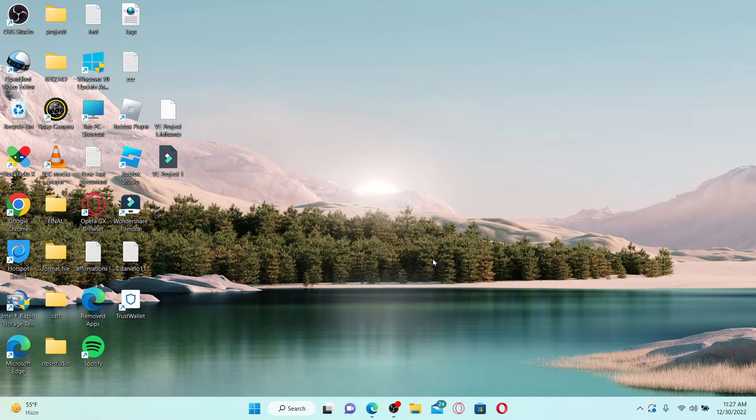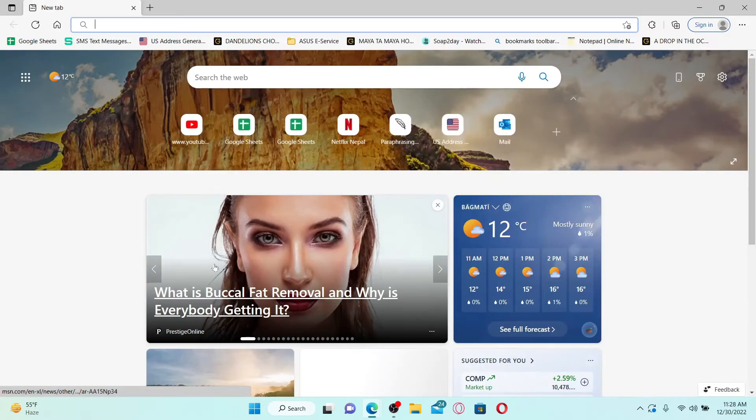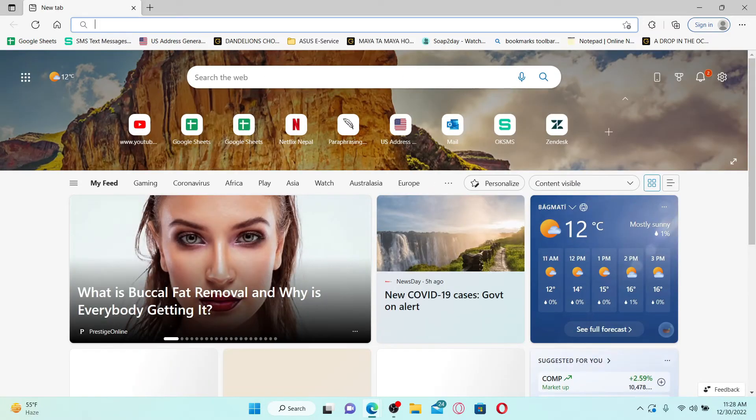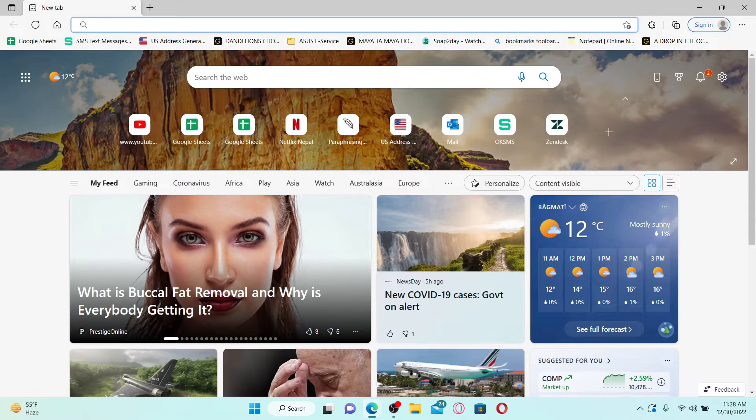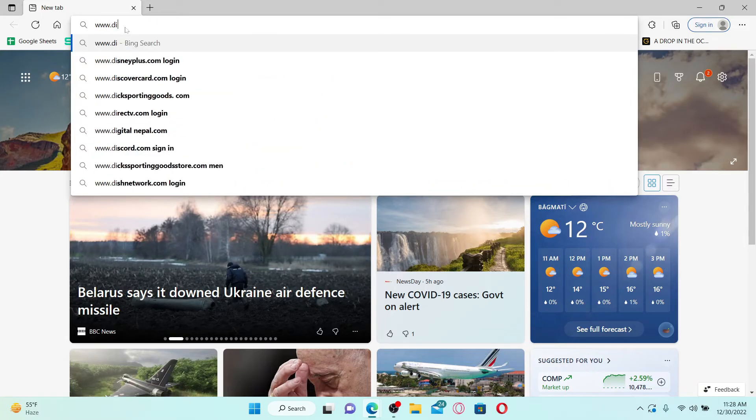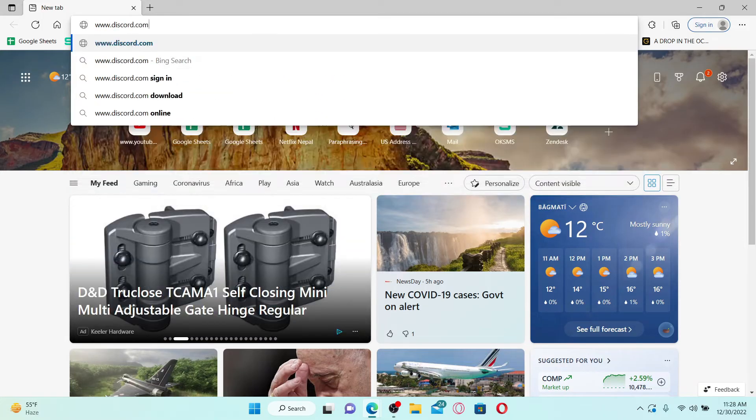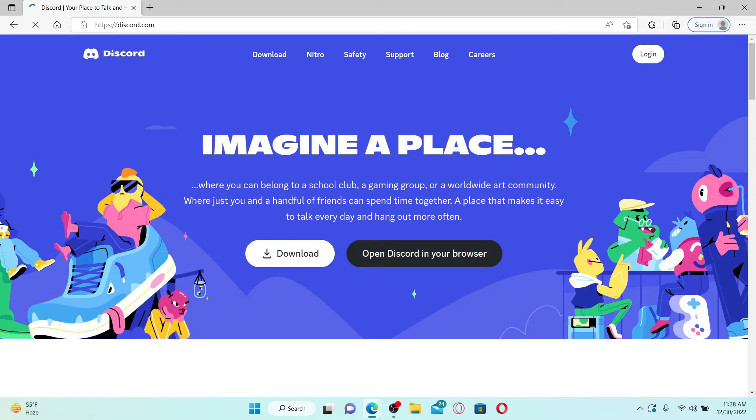Finding your Discord ID is easy. Simply open up a web browser on a computer and once you do that, go to the URL box at the top and type in www.discord.com and press enter on your keyboard. Log into your Discord account like you normally do.